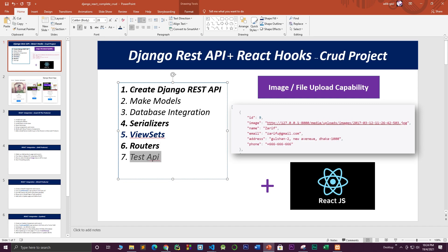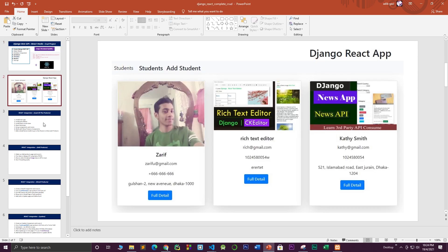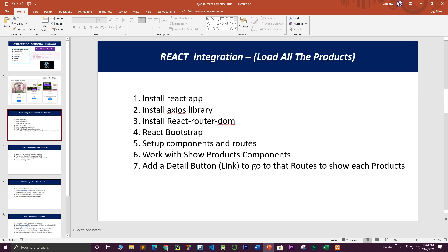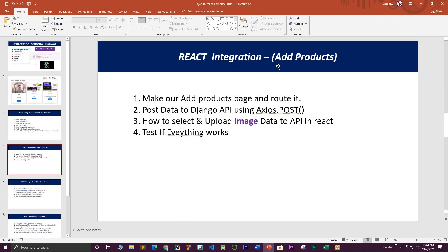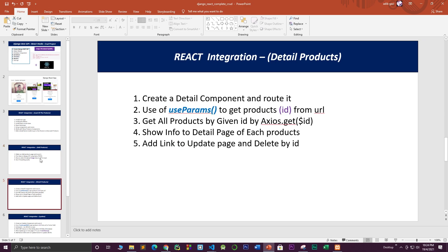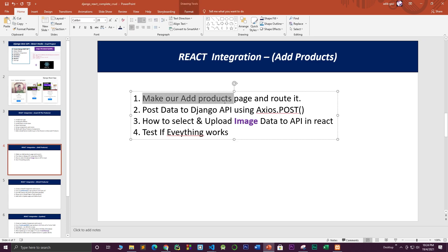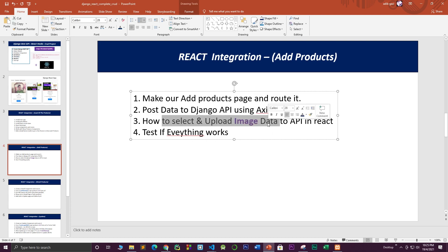I'll also show you how to test your API. In the first part I'm going to show how to load all this information in a React project using the Axios library — I'll install all required libraries, make a component, set up routers to load the components, and load all the products using axios.get. In the next part I'll show how to add a product: we'll make another component, use axios.post to post all form data, and test uploading image or file data from React to the Django API.